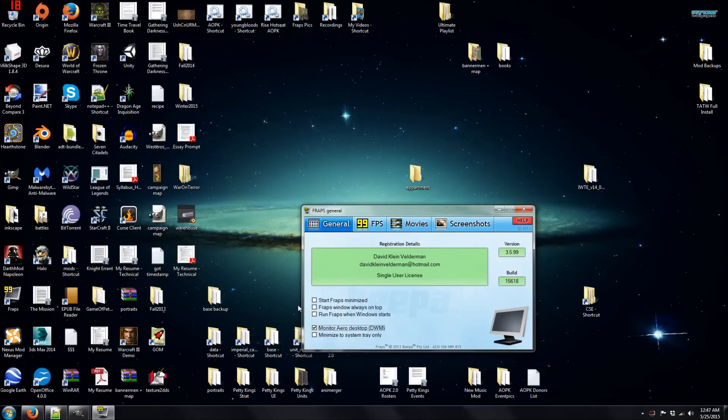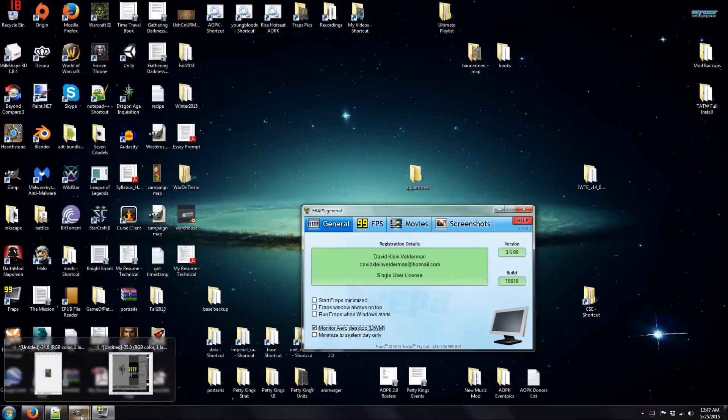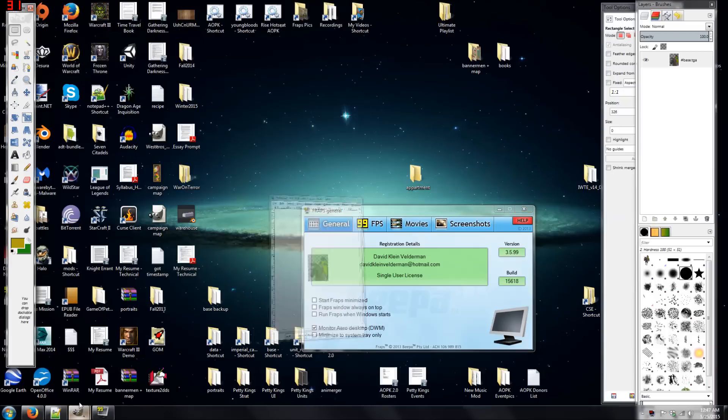Hello, Admiral Thrawn here, making another Let's Mod video. This time, going over unit cards, so that should be fun.